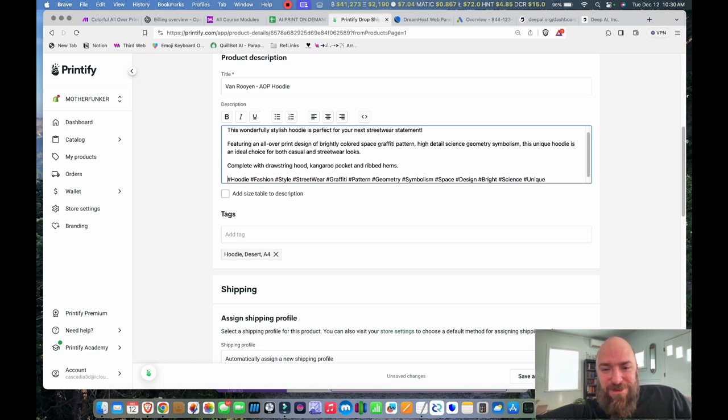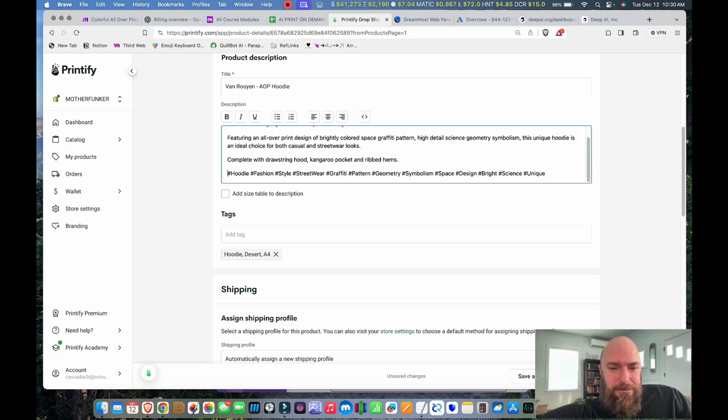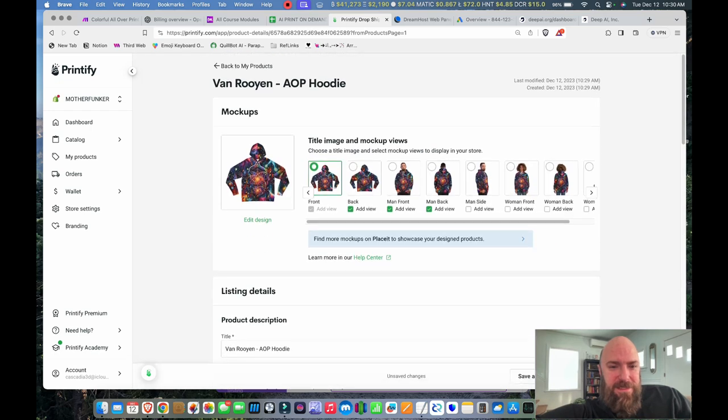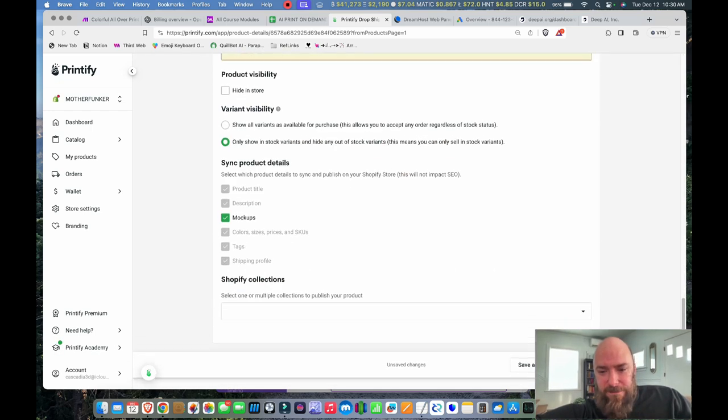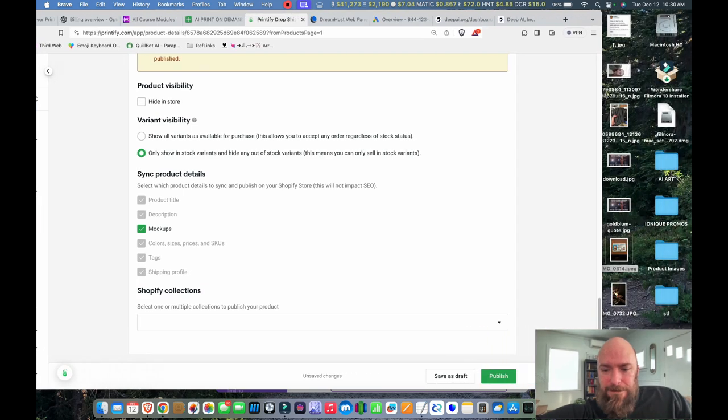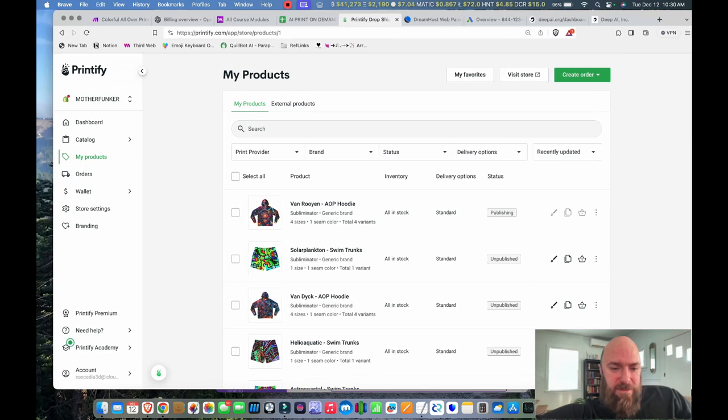Space graffiti pattern, high detail, geometry, symbolism, just unique. Kangaroo pocket and ribbed hems. Let's save that. Publish. And now I'm publishing it to my store.